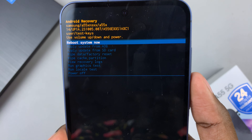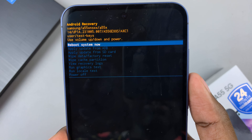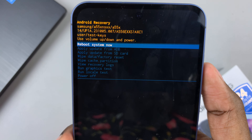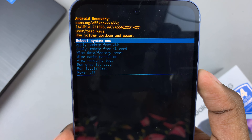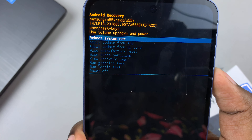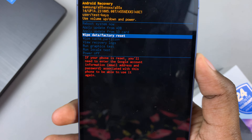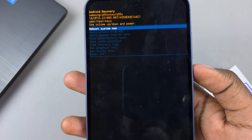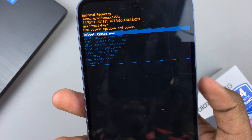To navigate through the recovery mode, use the volume up and volume down buttons to move up and down — scroll down or scroll up. Then, to select an option, use the side key.